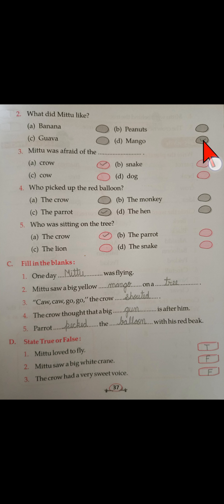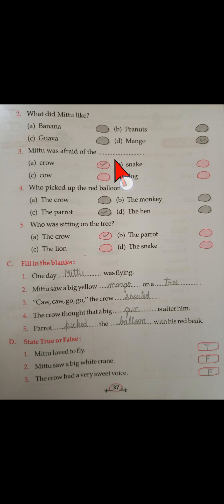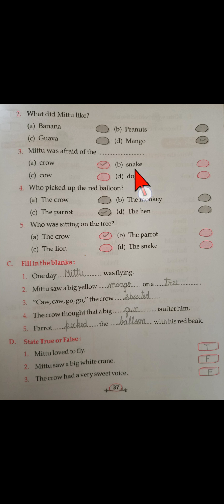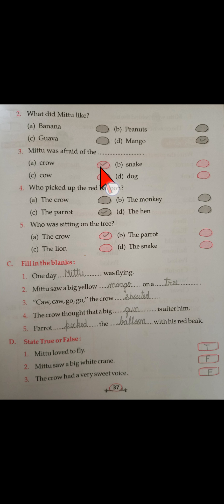You have to tick mango. The third question is: Mithu was afraid of — crow, cow, snake, or dog? In the story, the other animals are not mentioned. Mithu was afraid of the crow, so you have to tick crow.